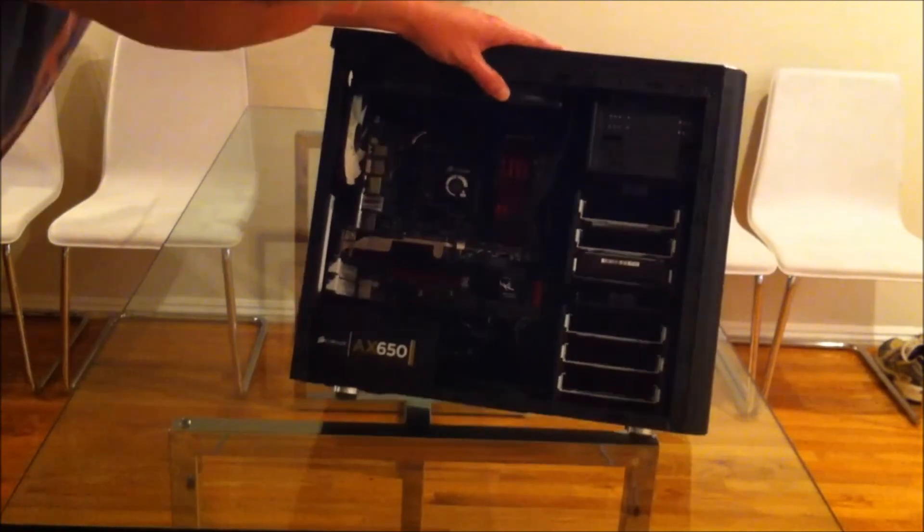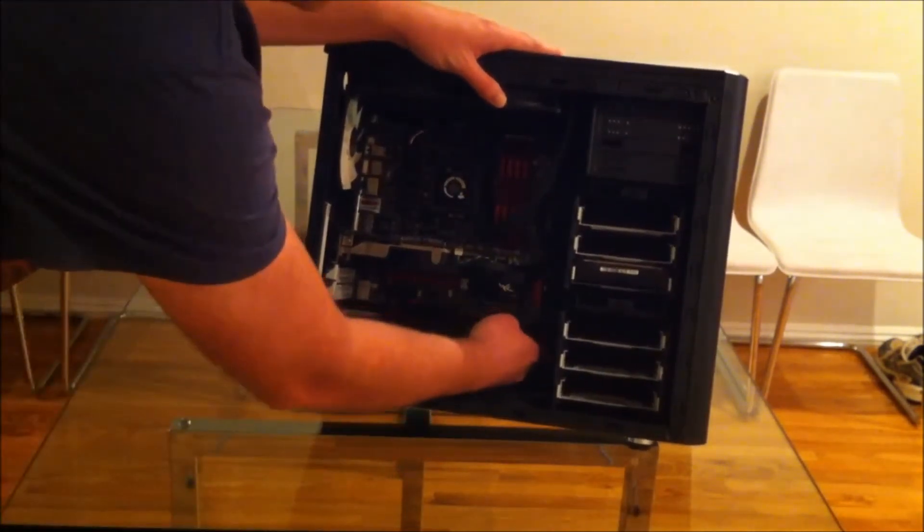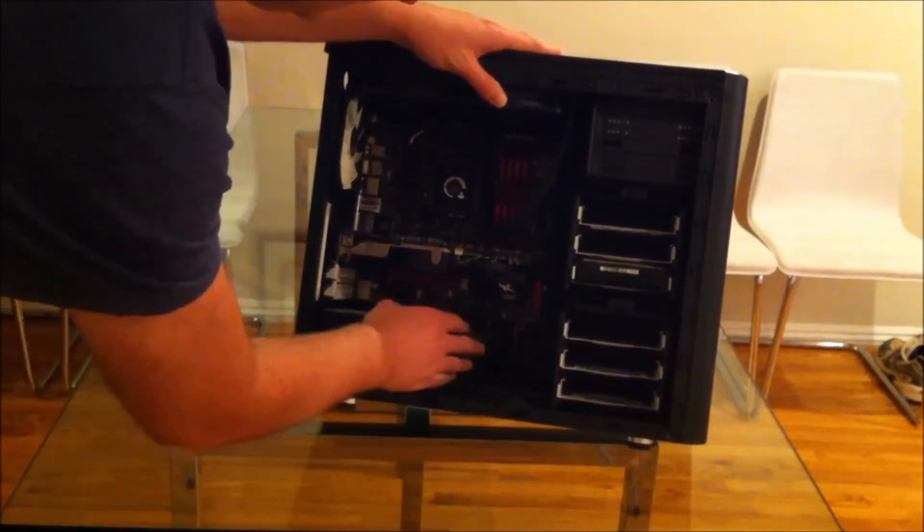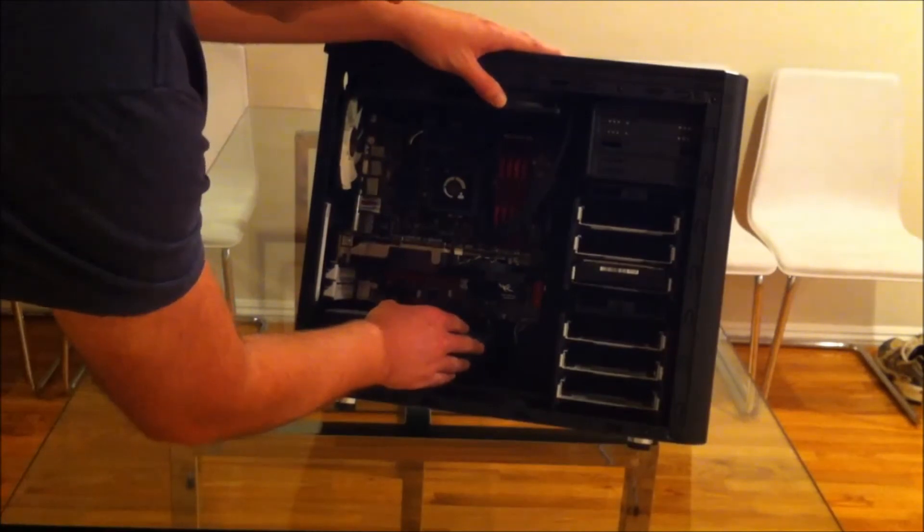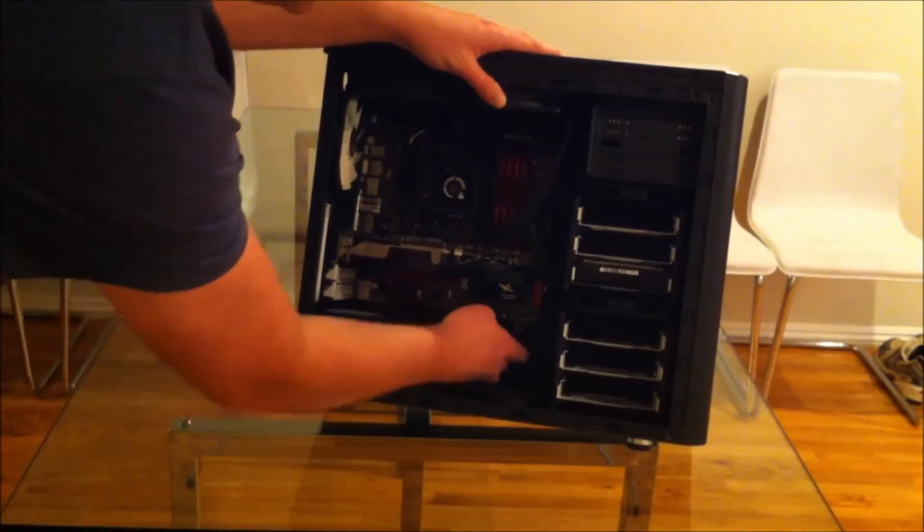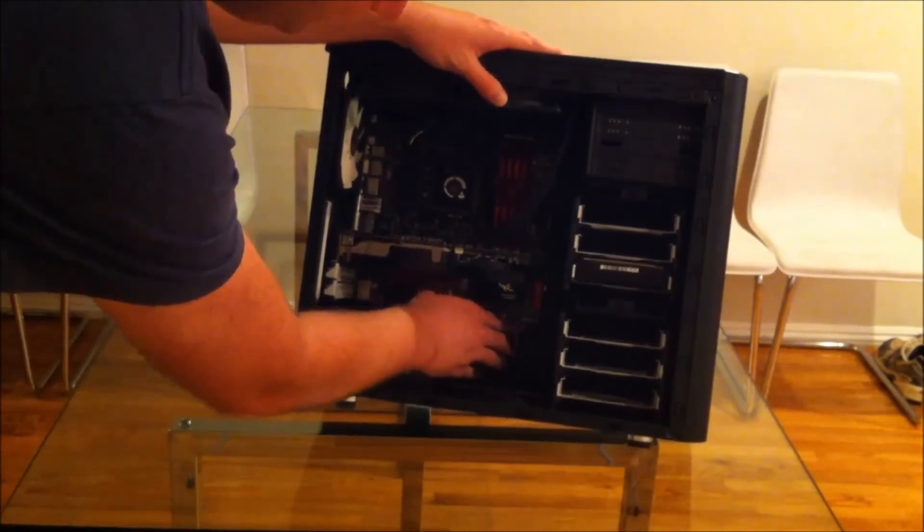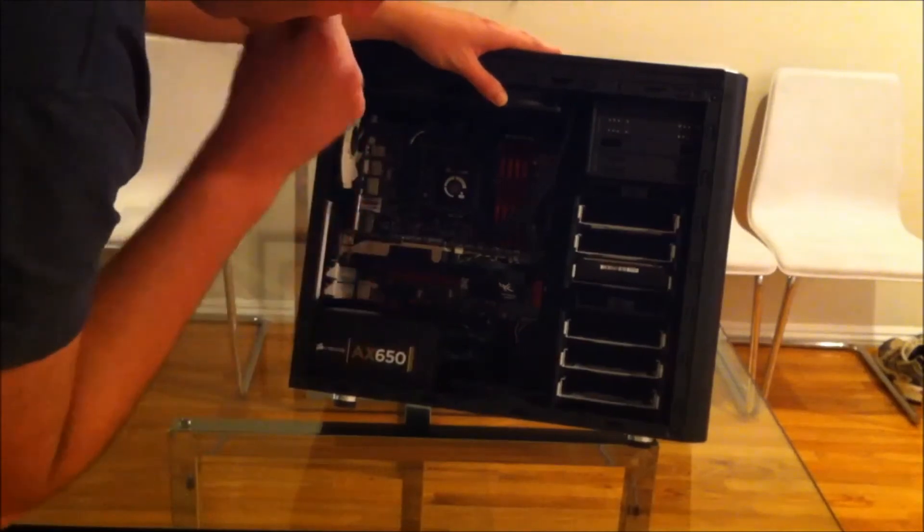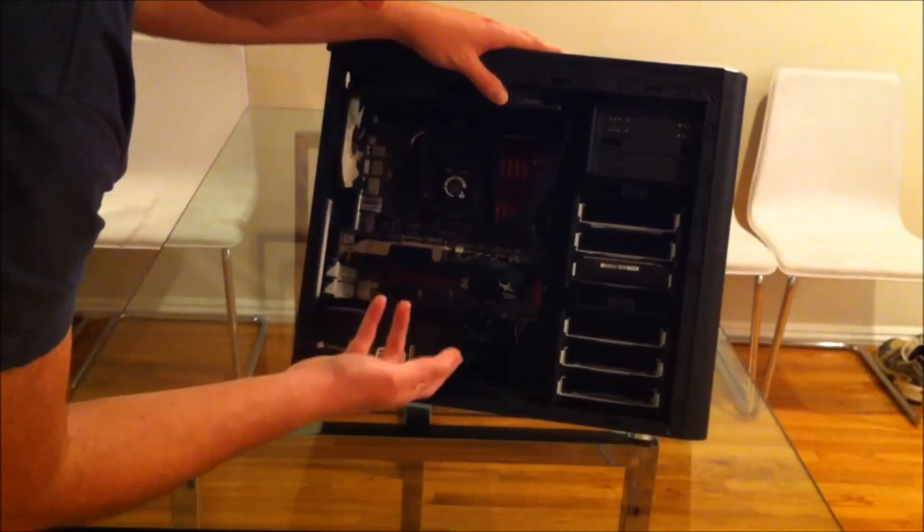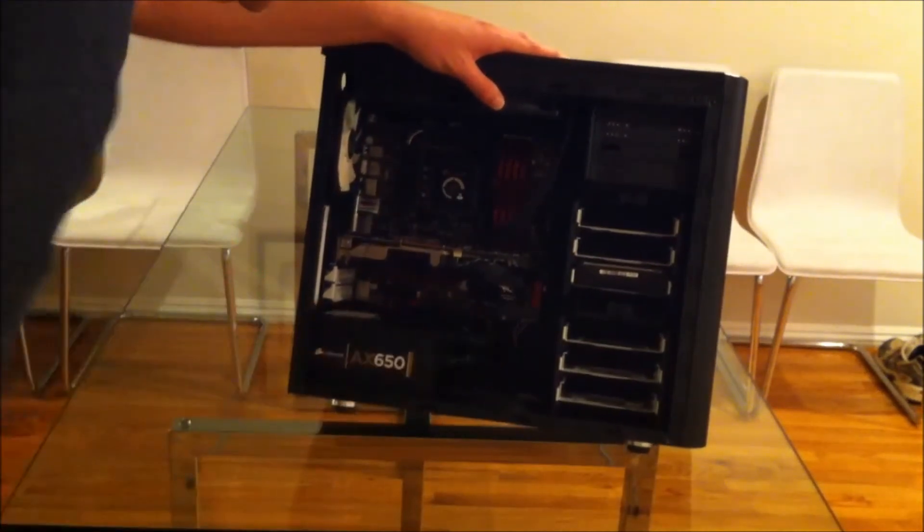One other thing I'd say is, I was mentioning they go to a lot of work to sleeve every wire, but then the sleeves don't go all the way to the end of the cable. So you still have these colored wires sticking out.